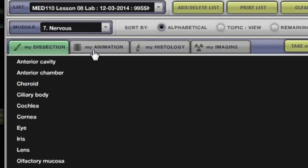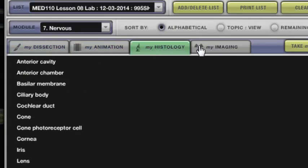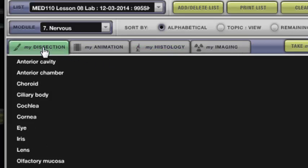Okay and you'll see that for this particular lesson I've not only got the dissection pieces but I've also got some animations, histology and imaging. So depending on what you're covering in each of the lessons there's going to be varying degrees of content.